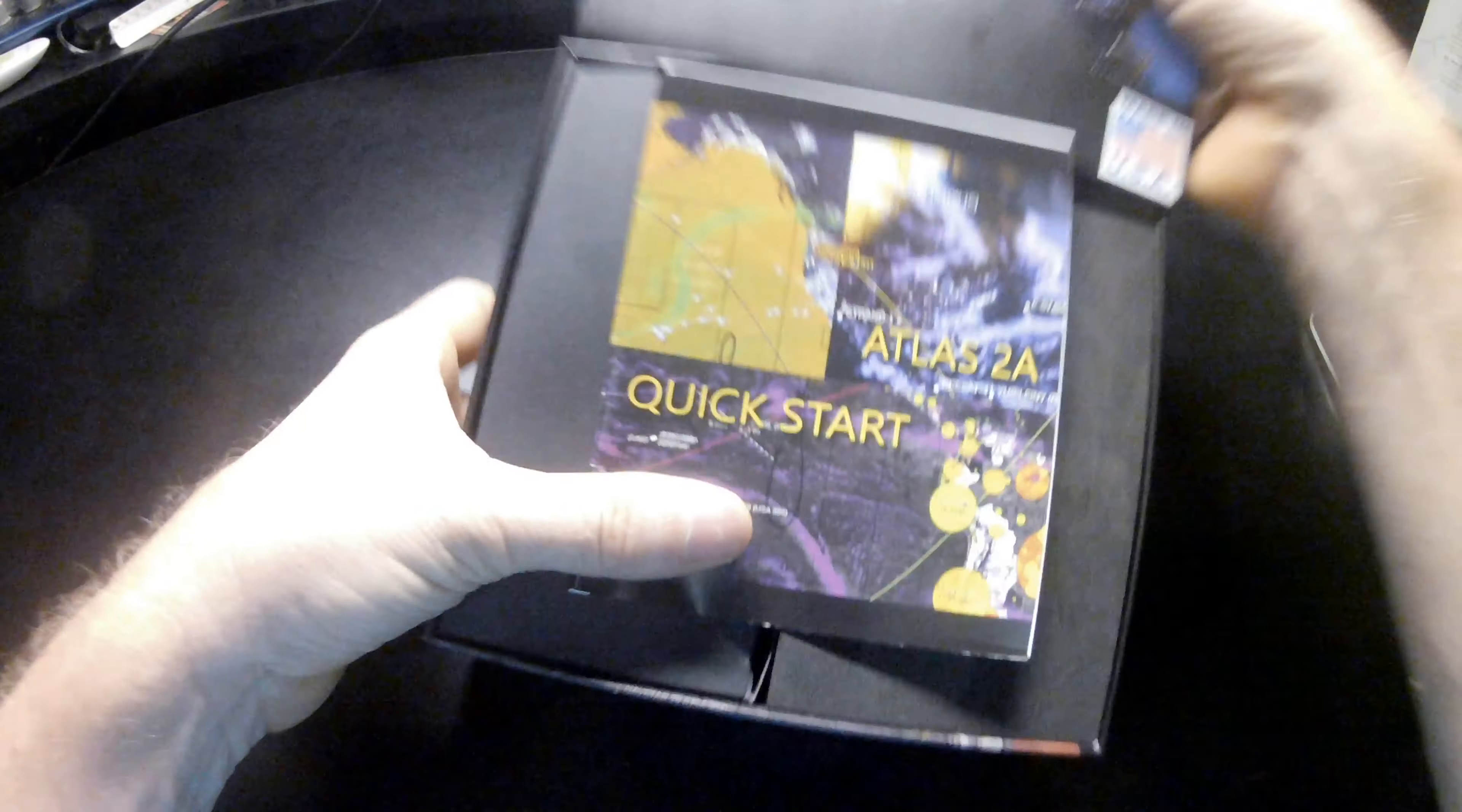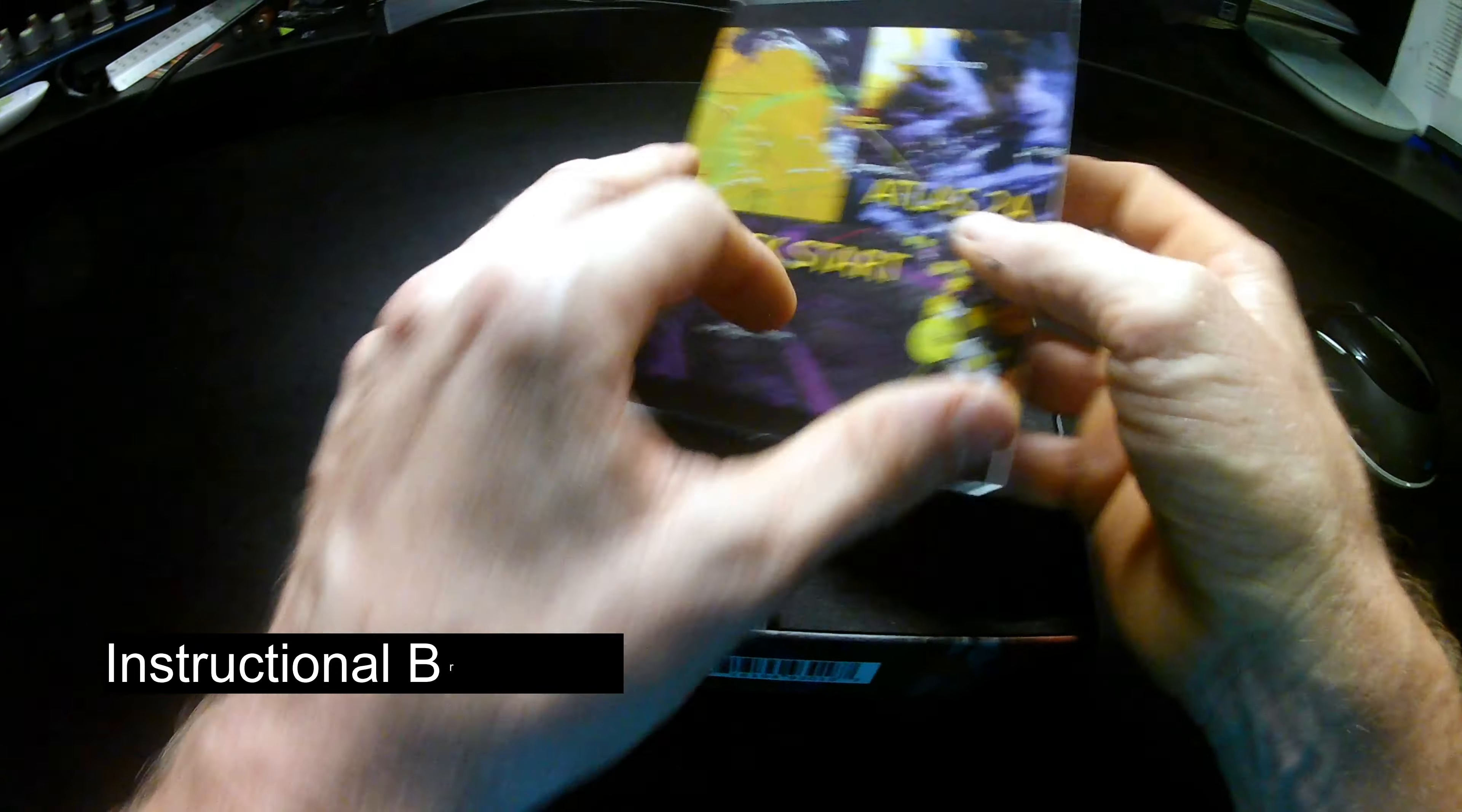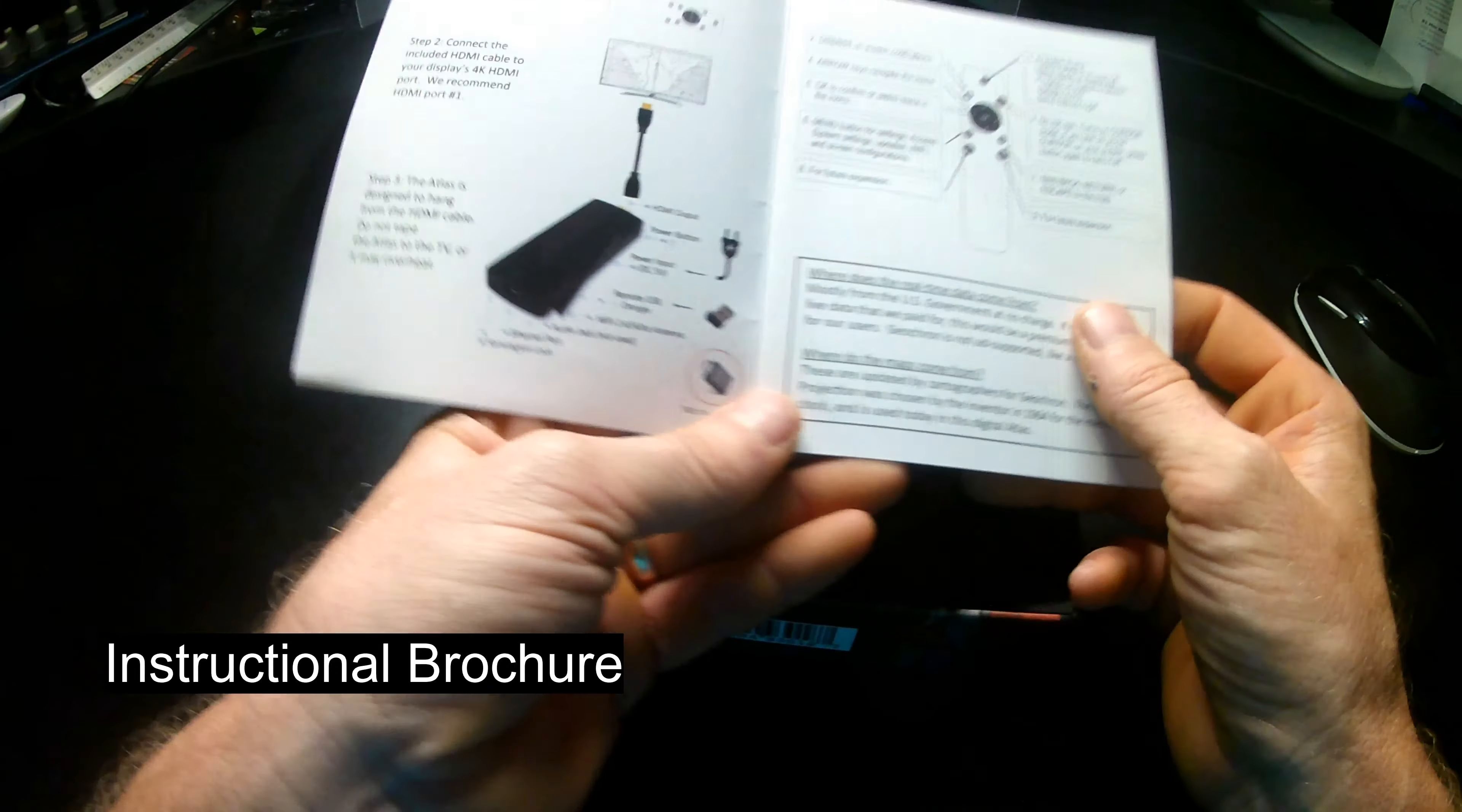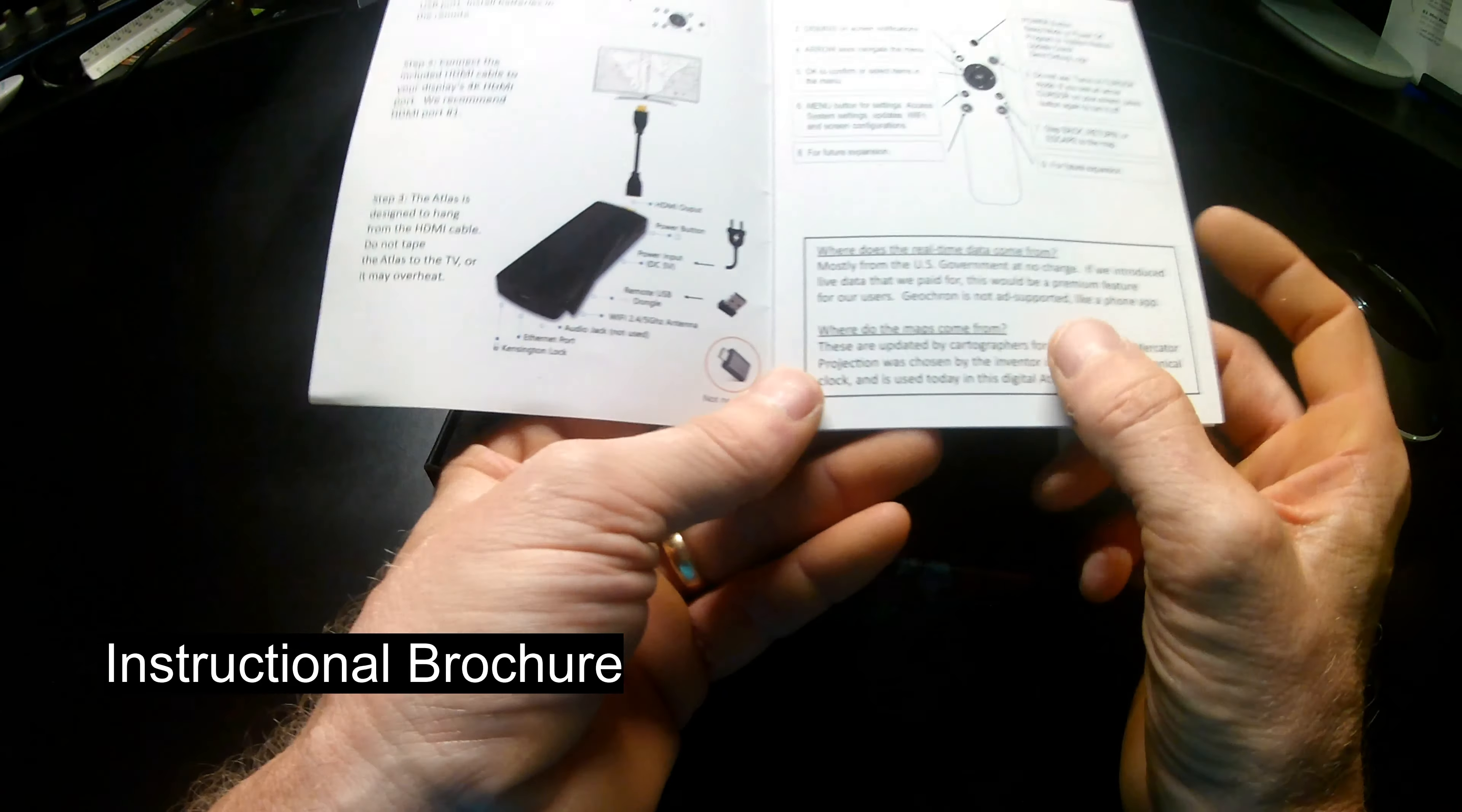Let's take a look inside. First of all, the Quick Start Guide. Clear instructions about how to hook this up to your TV using the HDMI port.